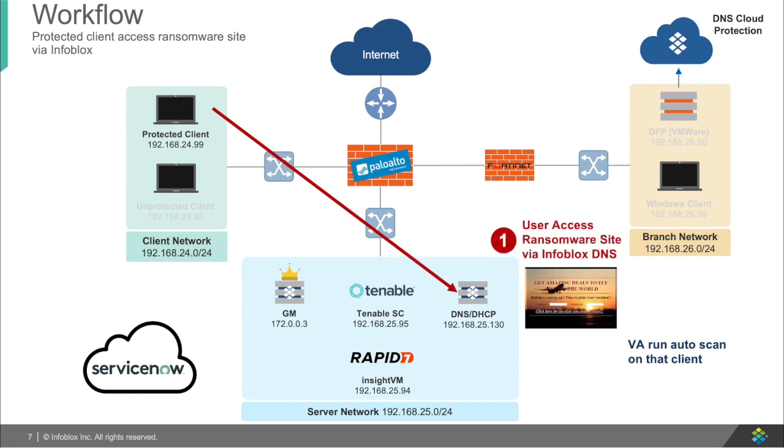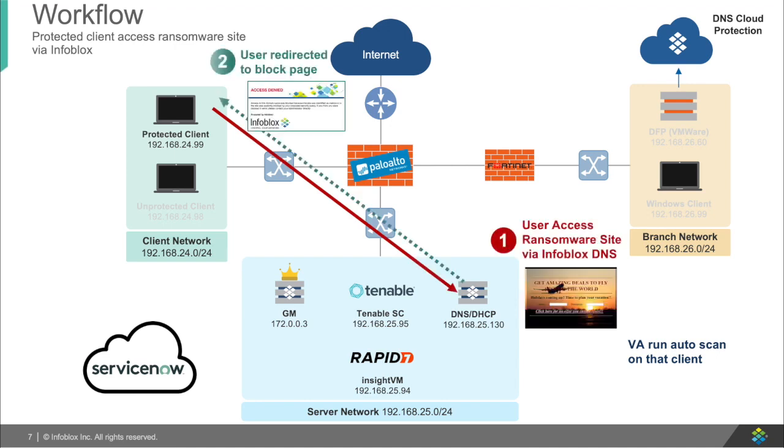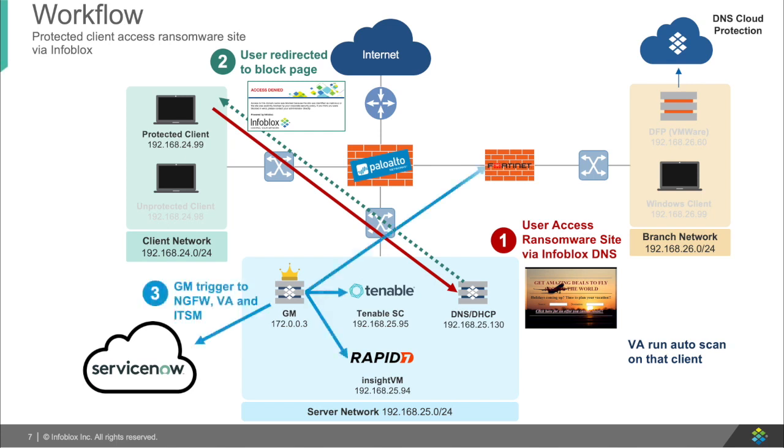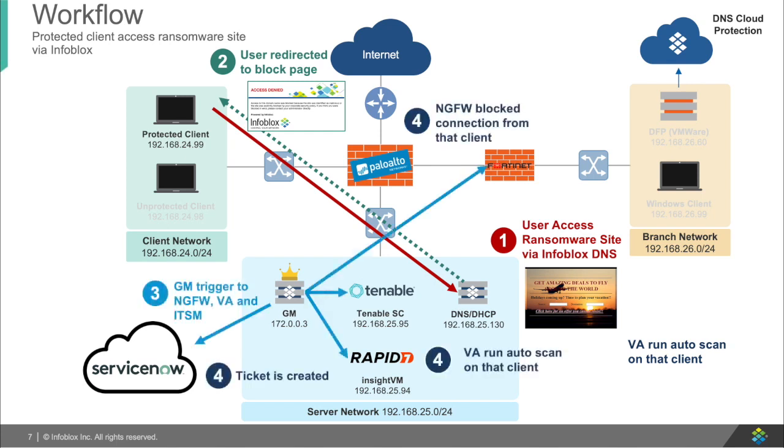However, with Infoblox as the DNS, you can redirect users when they try to access the malicious content to a safe site, which will trigger Infoblox's ecosystem to inform your firewalls to block the user, and vulnerability scanners to start scanning the user for vulnerabilities, and at the same time, provide your security and IT team with tickets about what just occurred.